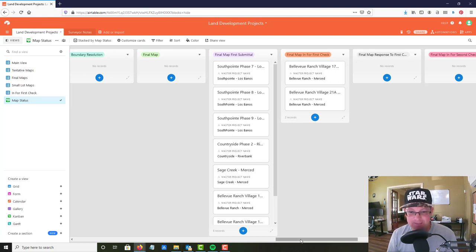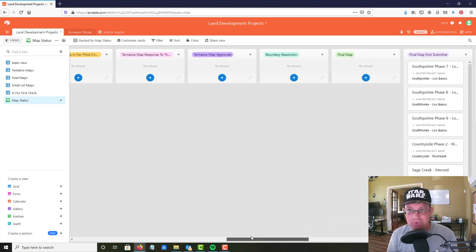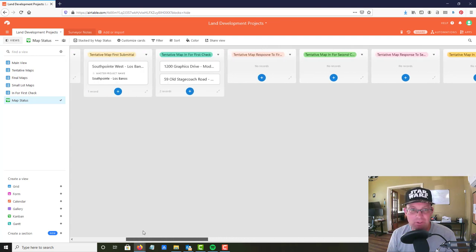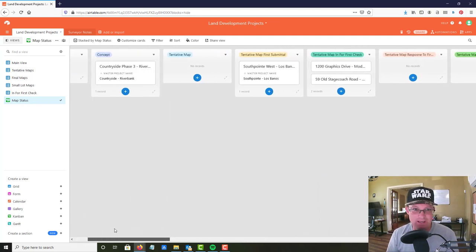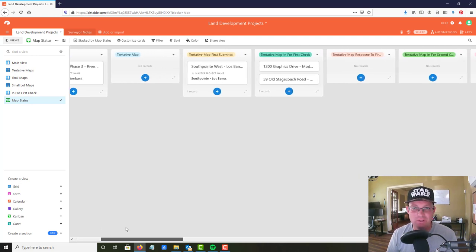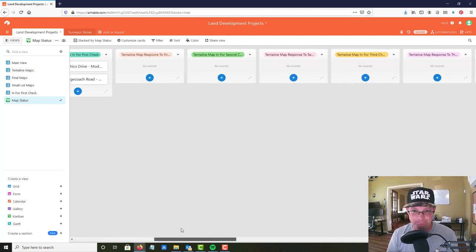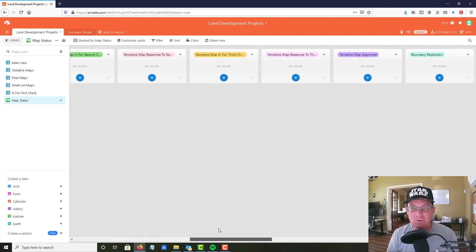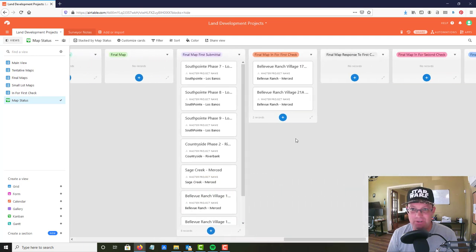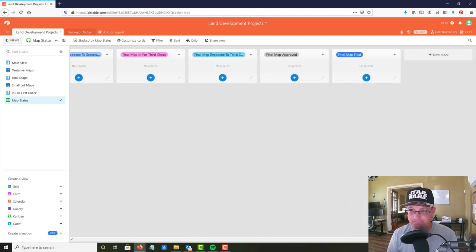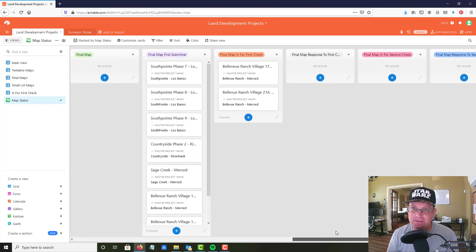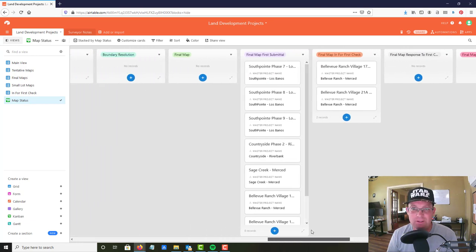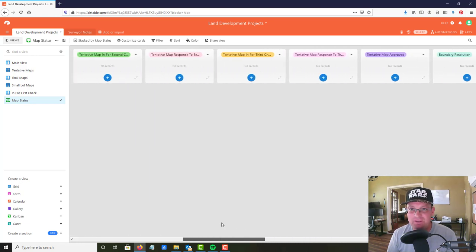You can see what it does is it takes your records and sorts them onto a Kanban board which looks kind of like Trello, which is kind of cool. So now you can see the projects that you have in each phase, in this case each phase of the map status.